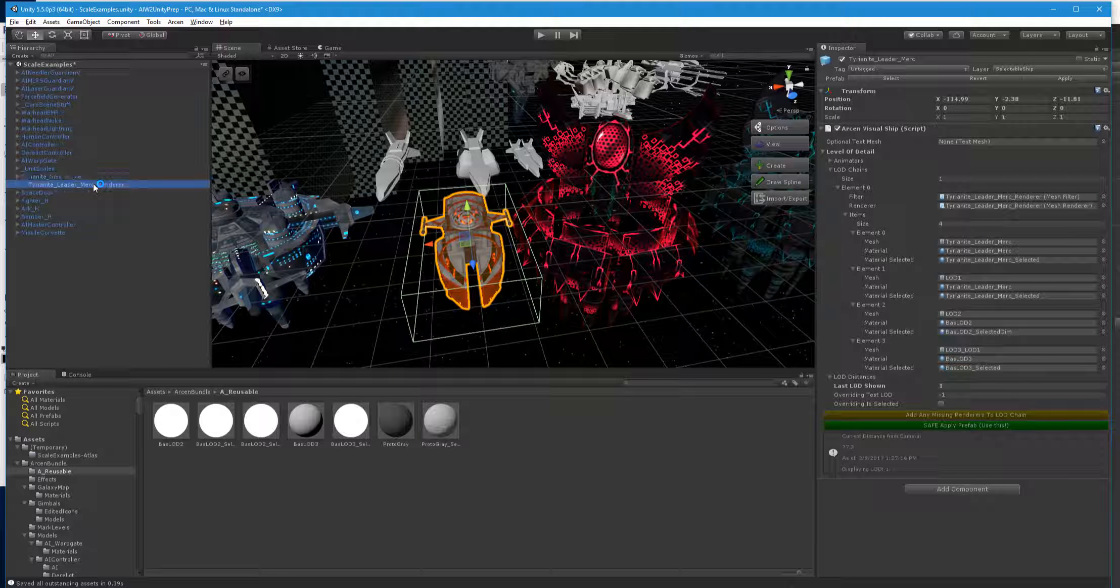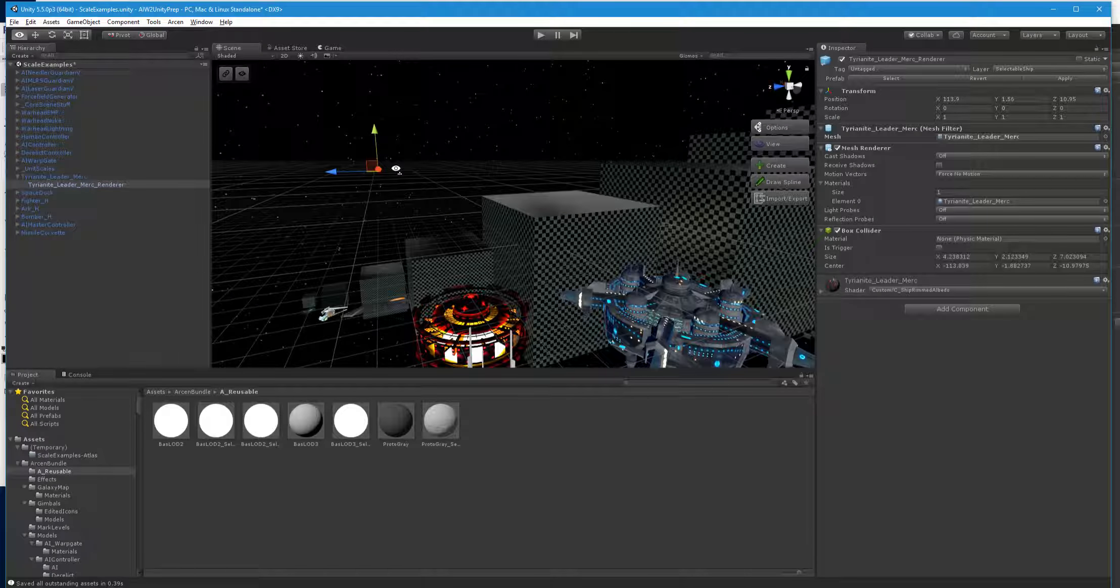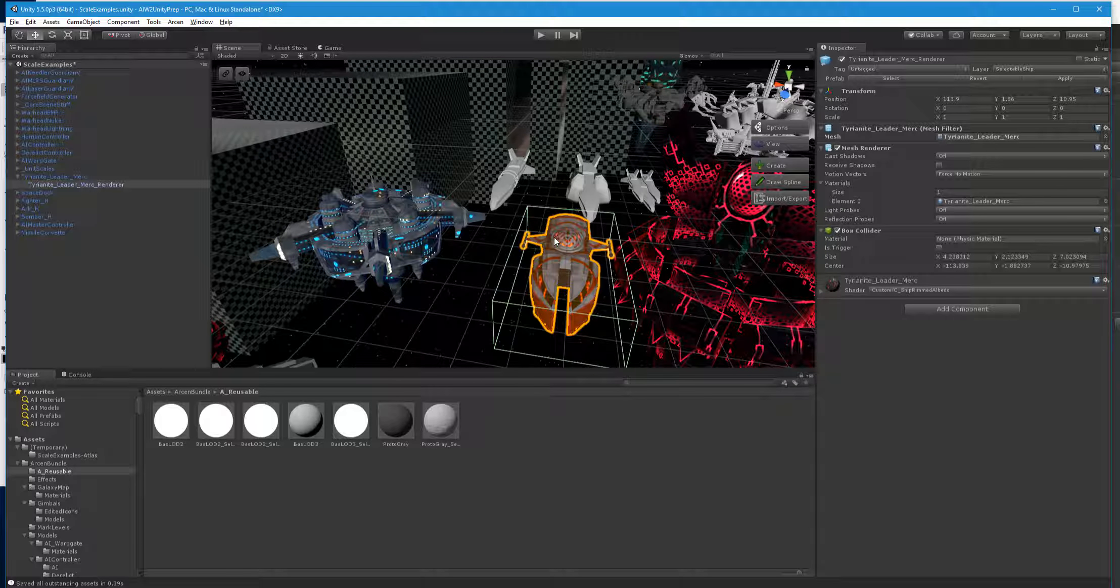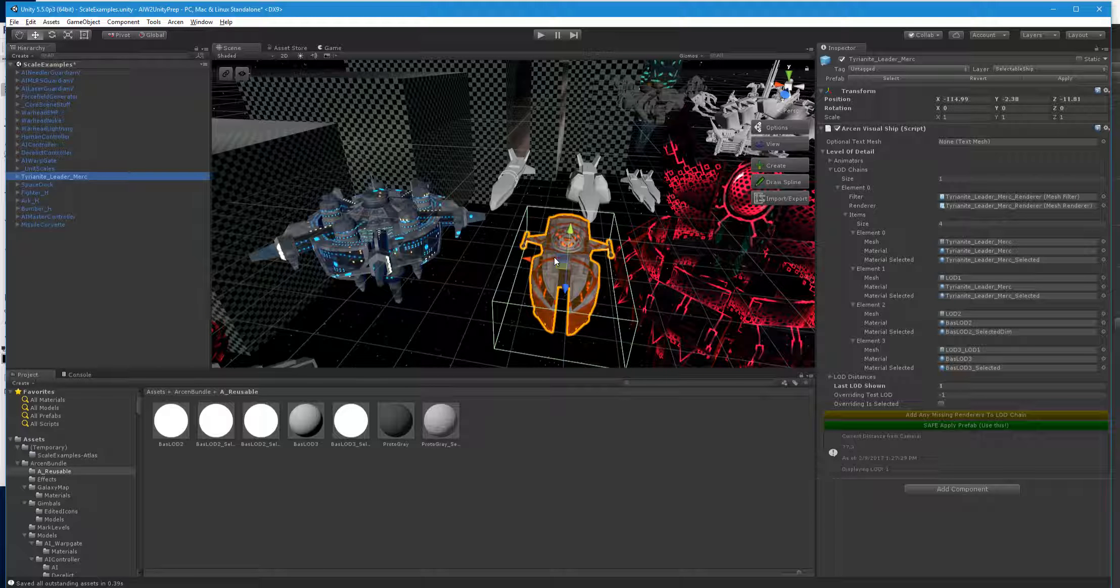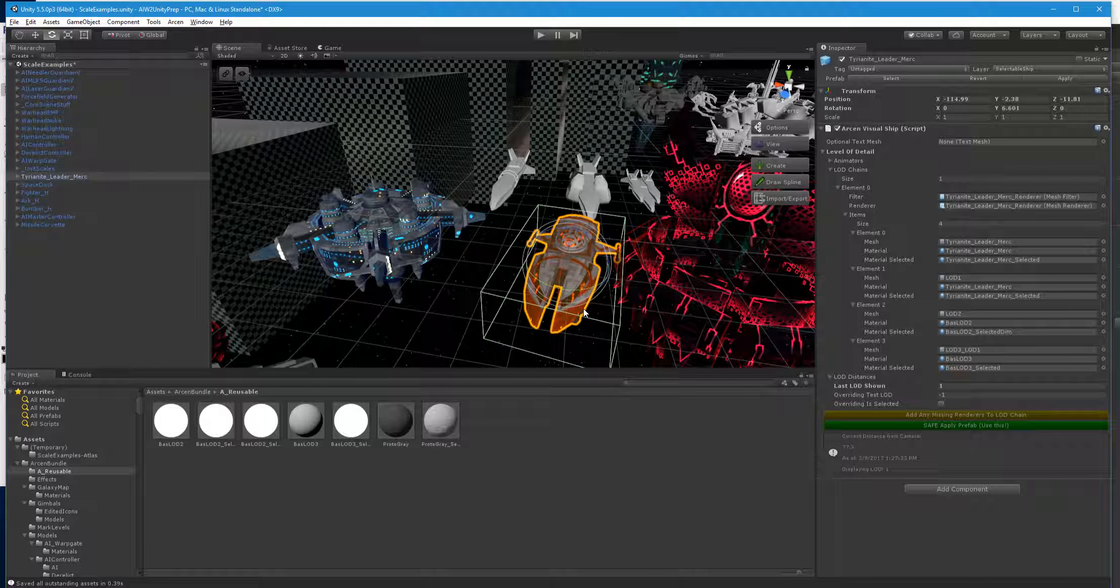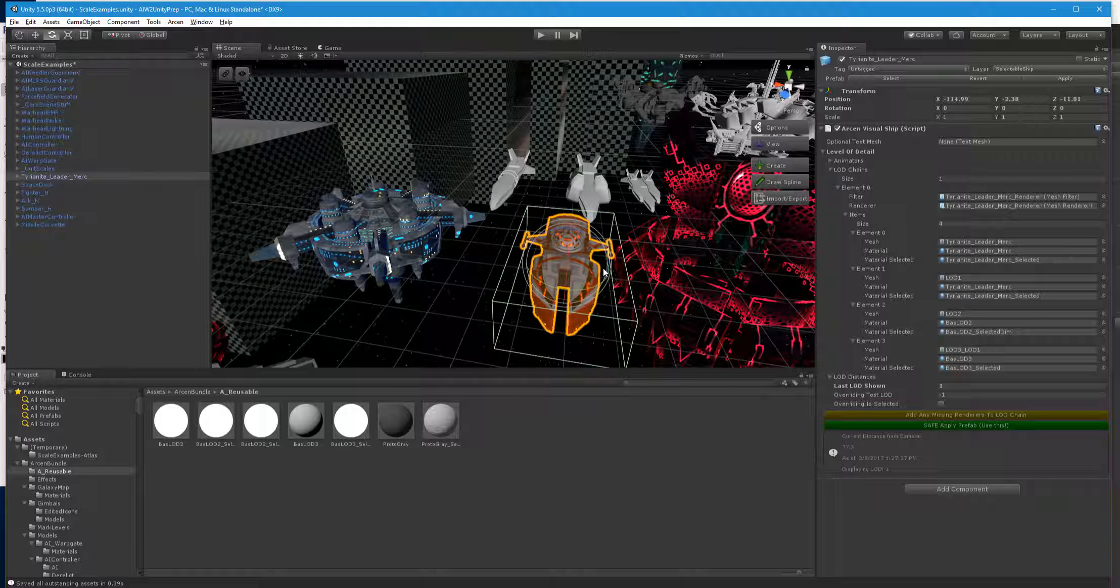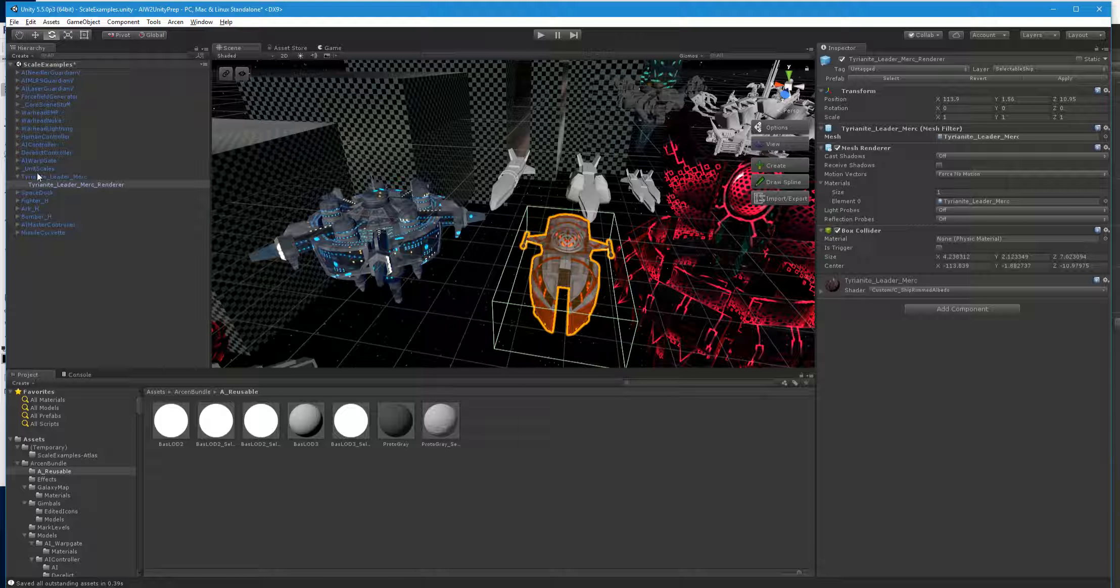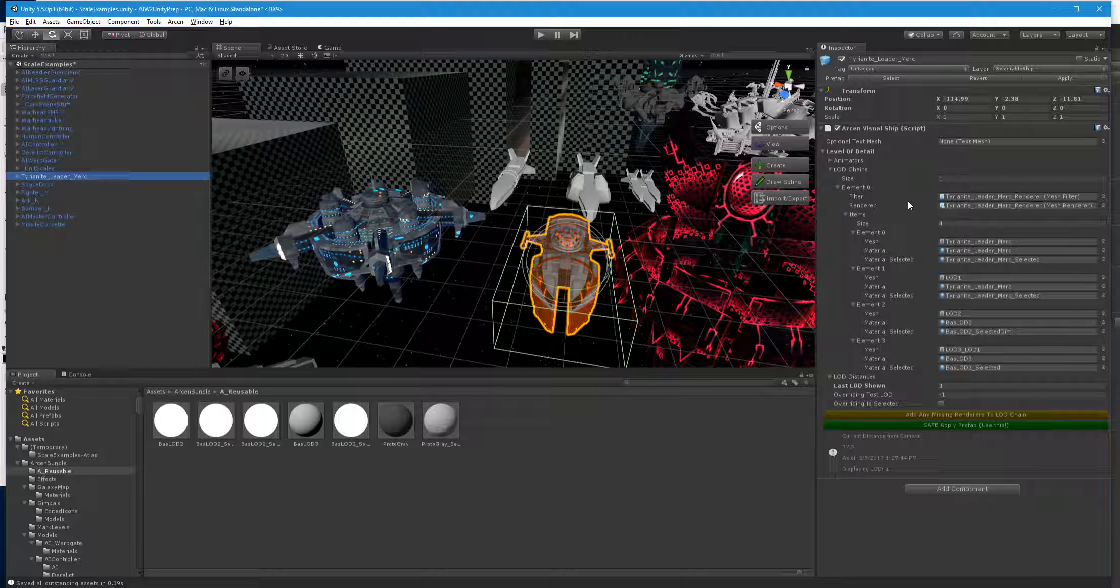And then when I select this, you'll notice that the gimbal for the pivot point is way over there. Now, what actually turns is the outermost thing now, and that's actually possibly counter to what I had said before. And the reason for that is that the ship itself is right here, and that's what you're working on.